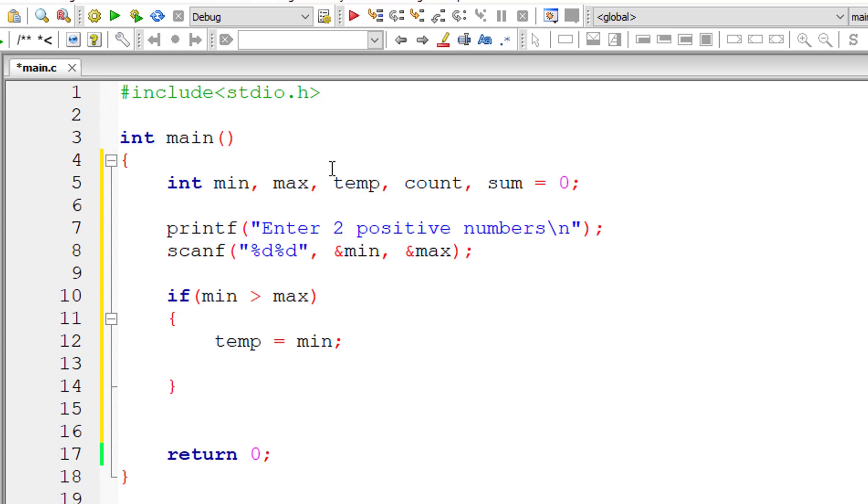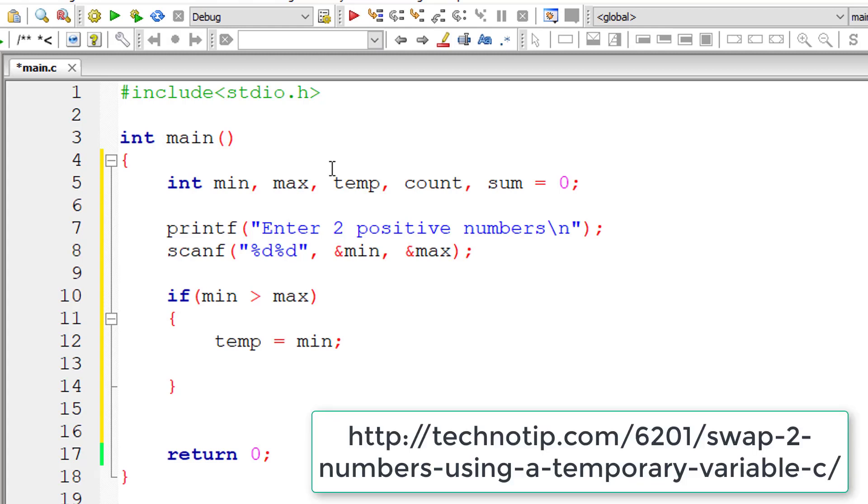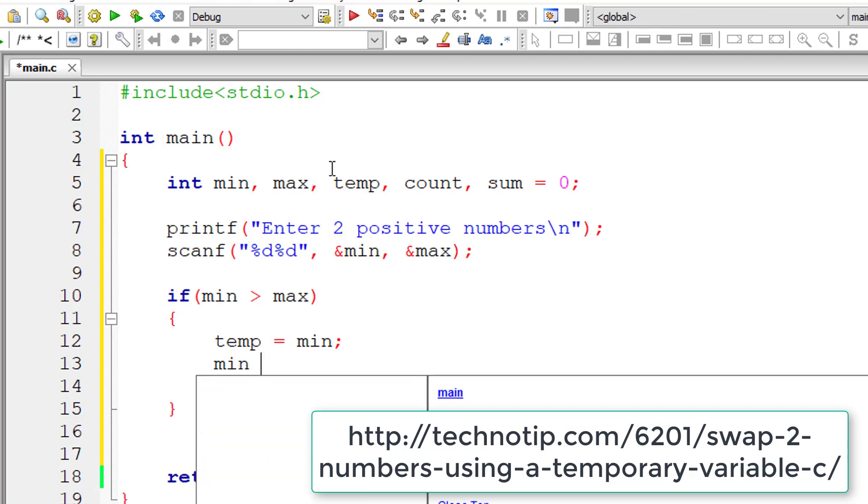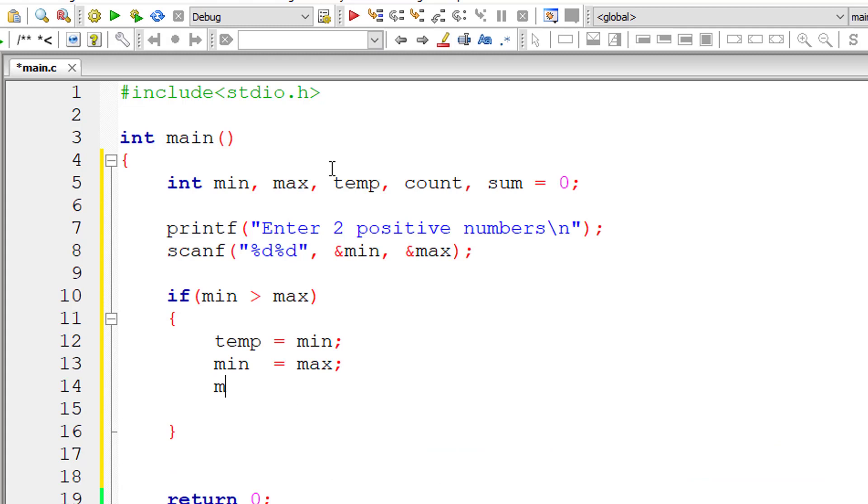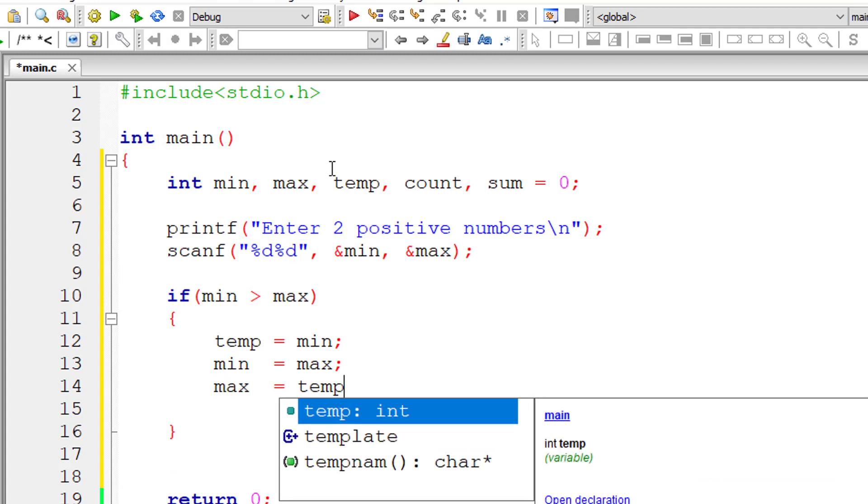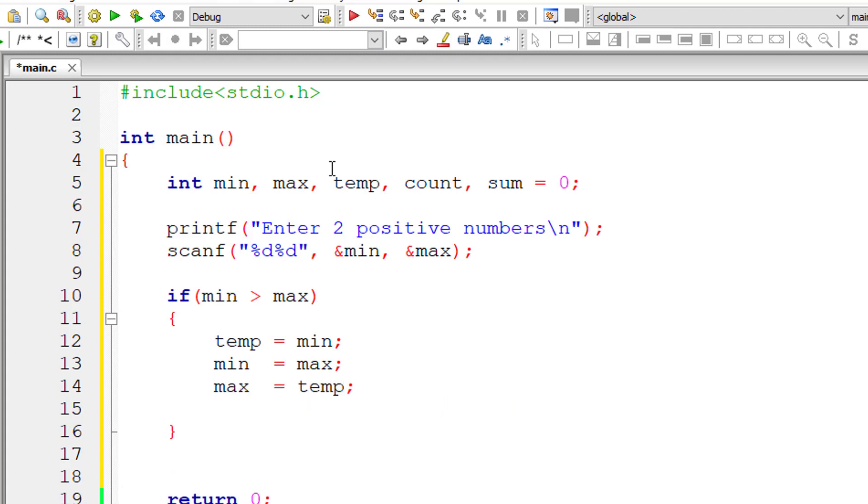So swapping is explained in detail in the URL you are seeing on your computer screen right now. Please visit that link. So I'll assign max value to min and then temp value to max. This swaps the value of min and max.